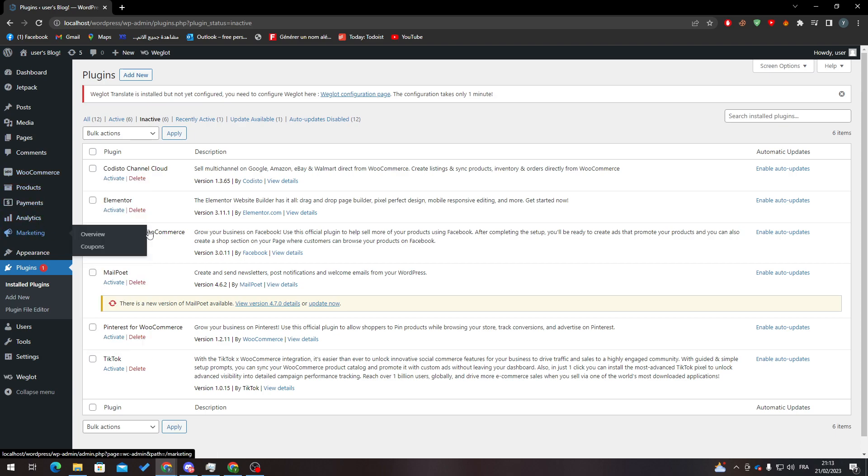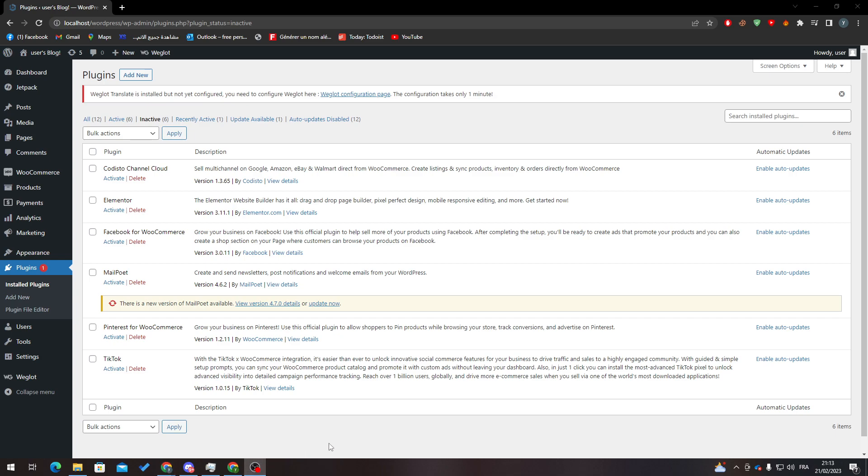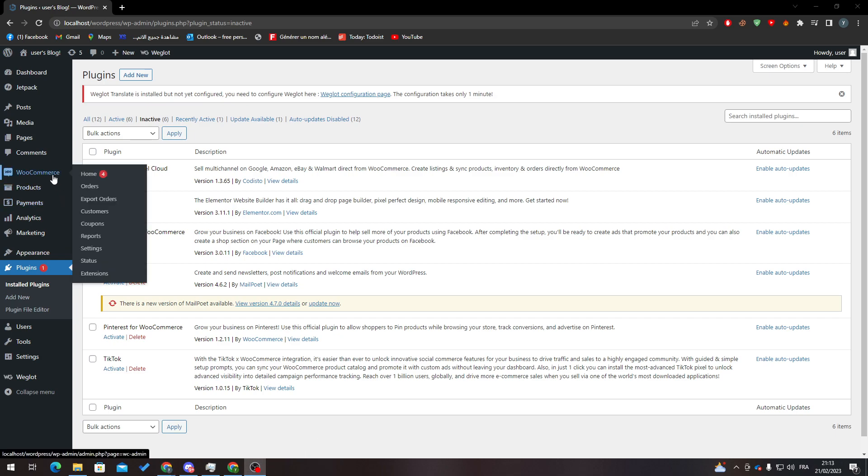So now how can we actually send an invoice when the customer orders something from you or buys something from you? It's pretty simple. All you need to do is go to WooCommerce, click on extensions, or here settings I mean, sorry.